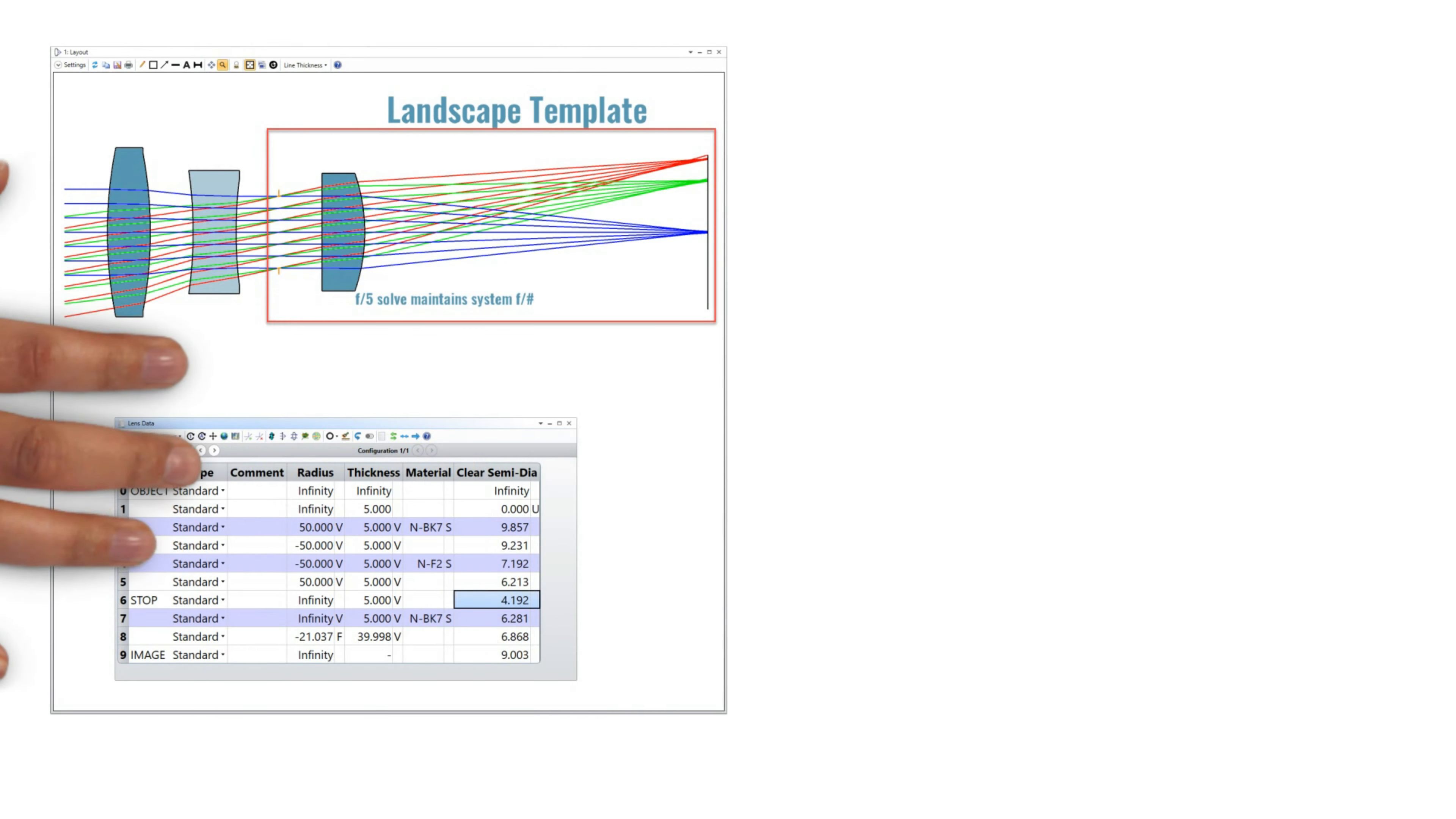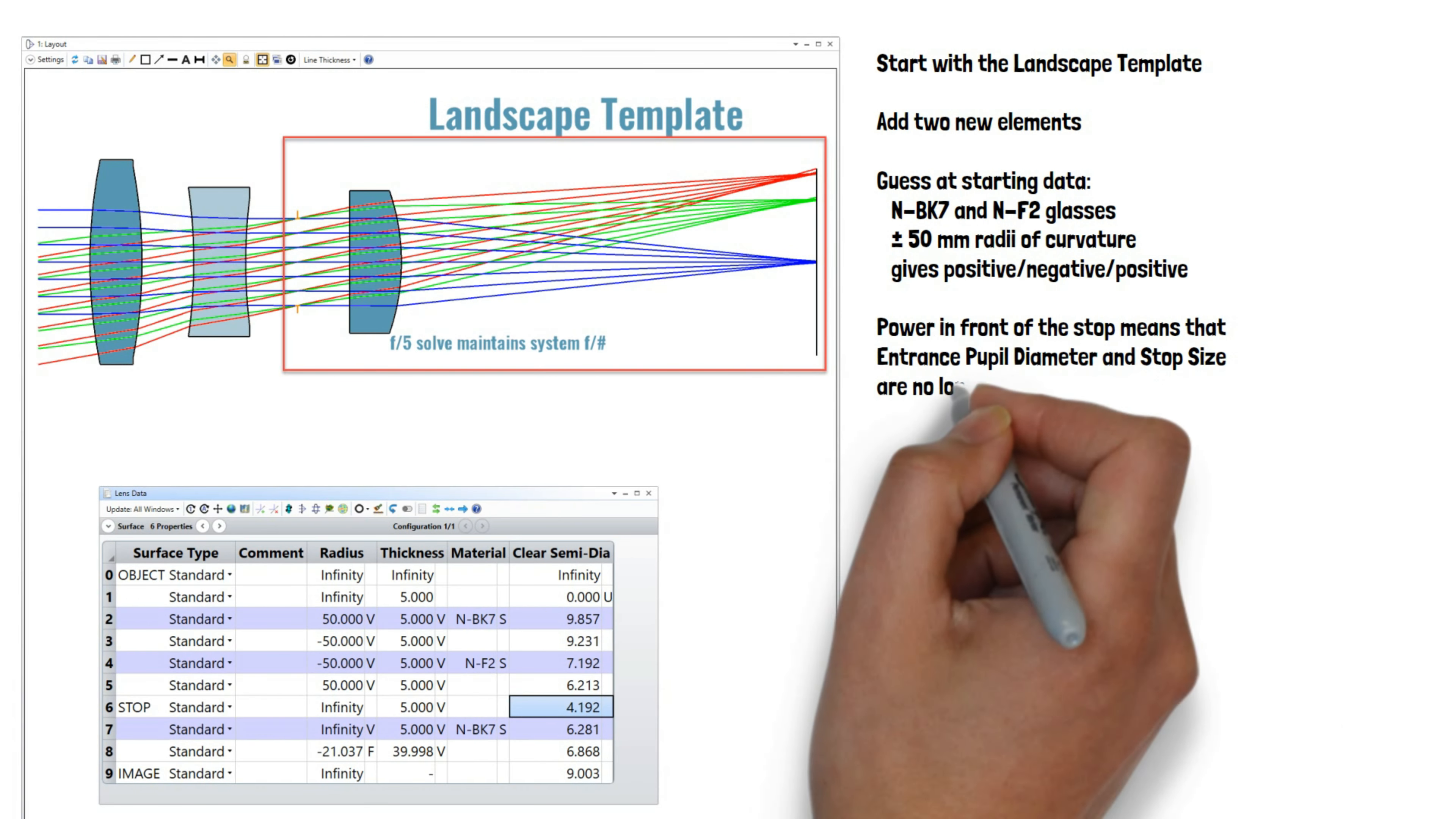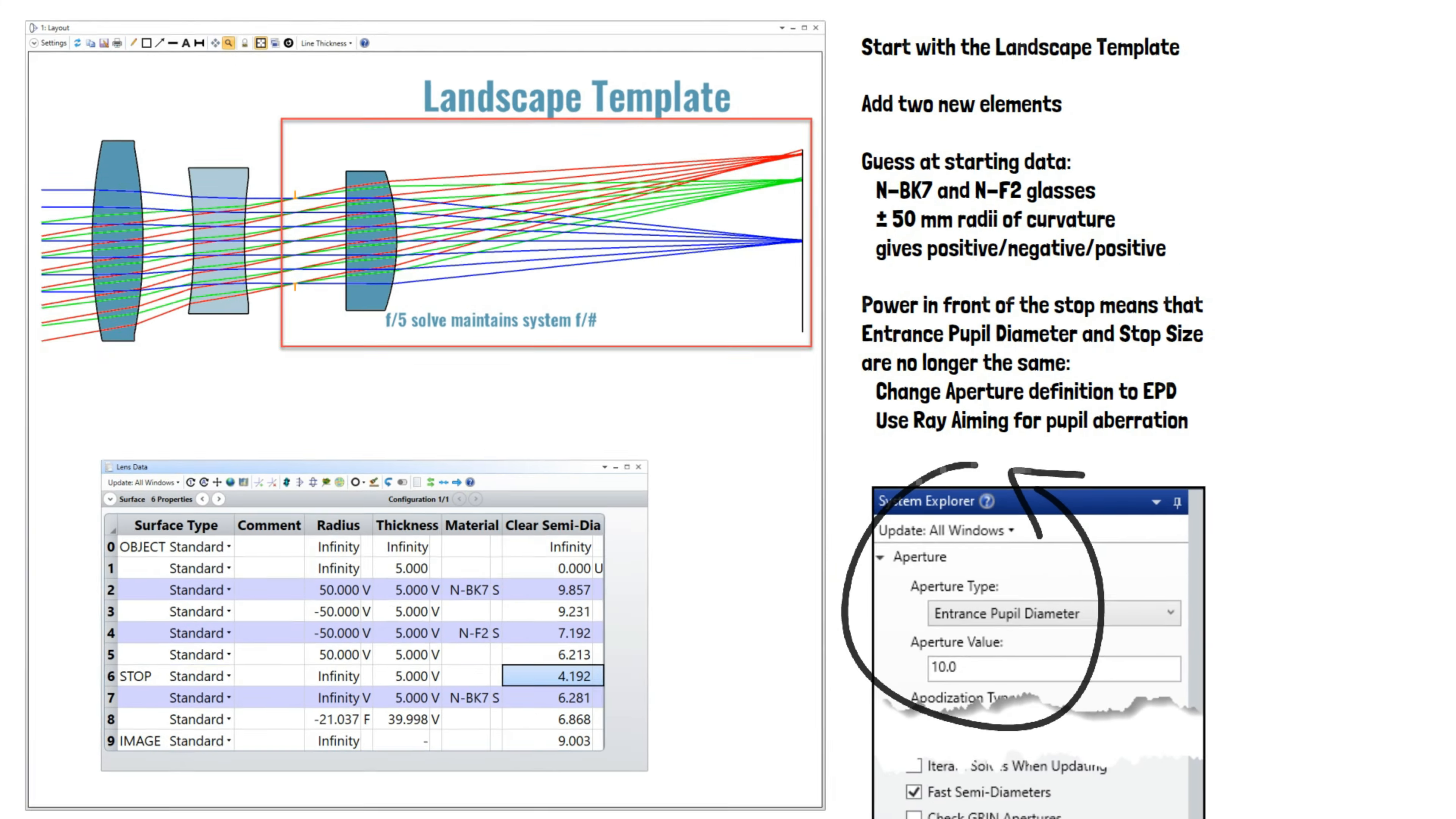In summary, we started with the landscape lens template again and added two new elements in front of the stop. We guessed at initial values for these two lenses.